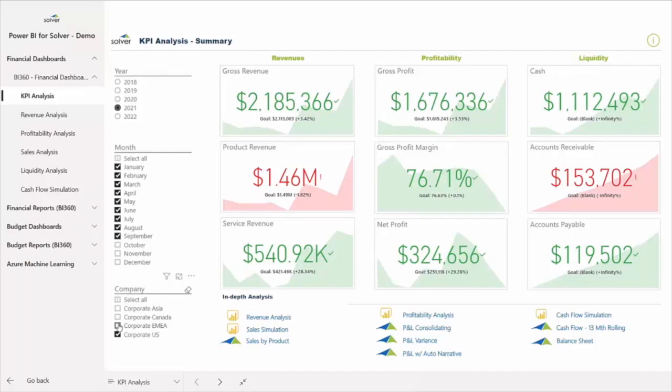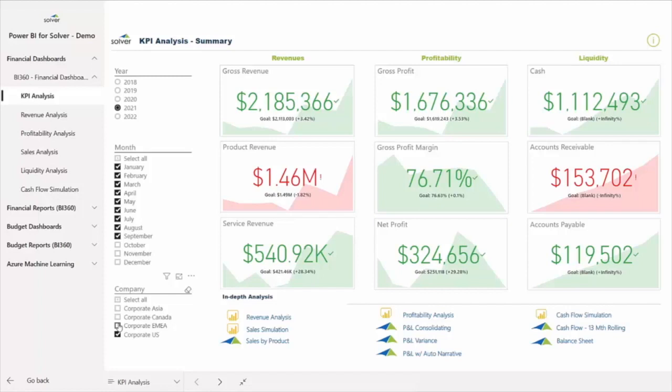While reviewing her KPIs, she can easily see performance against budget through the red-green highlighting. And when numbers exceed certain preset thresholds, such as cash falling below a minimum balance, she receives an alert so she can instruct her team to take action. To continue her analysis, she can select a link to one of the related dashboards or formatted Solver reports listed below for further review.